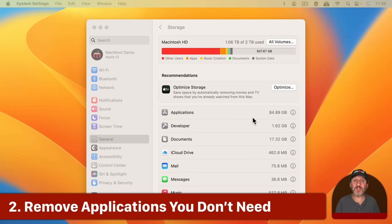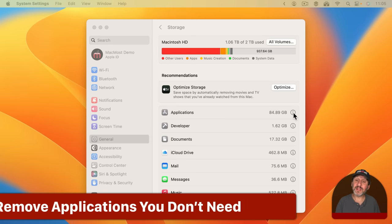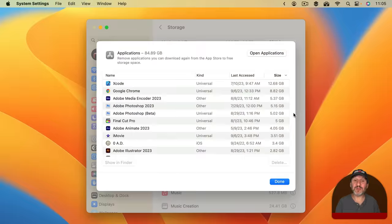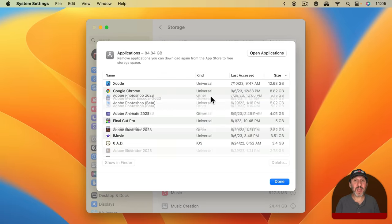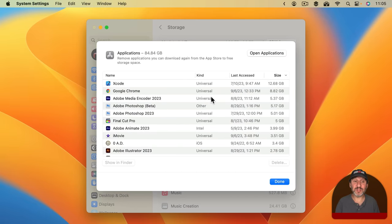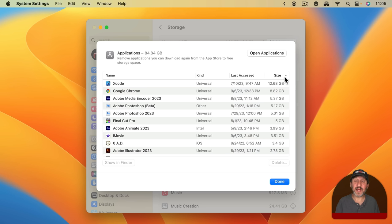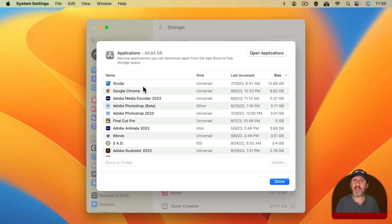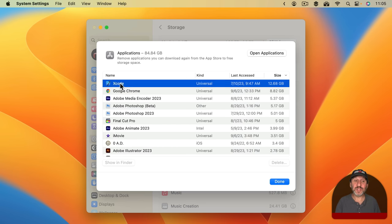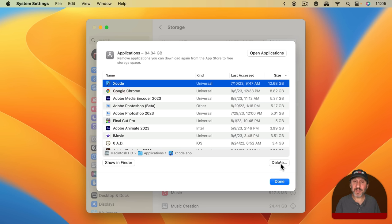The first section I want you to look in might be the biggest. It's Applications. Click on the little Info button here to the right and it's going to give you a list of the applications you have installed. It may take a minute or two to calculate all the sizes. But then you can sort by size by clicking on this column here and make sure that the largest is at the top. You can then see which applications you have installed that take up a lot of space and decide whether or not you want to uninstall some. You can usually select one and use the Delete button here.